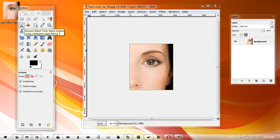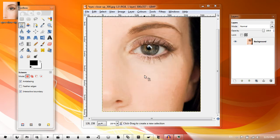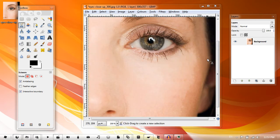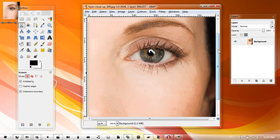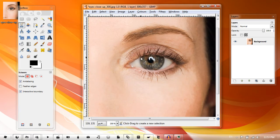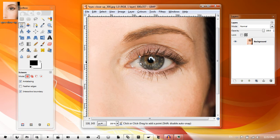the Scissors Select tool, select Interactive Boundary, and just go around the pupil of the eye. Do it in little